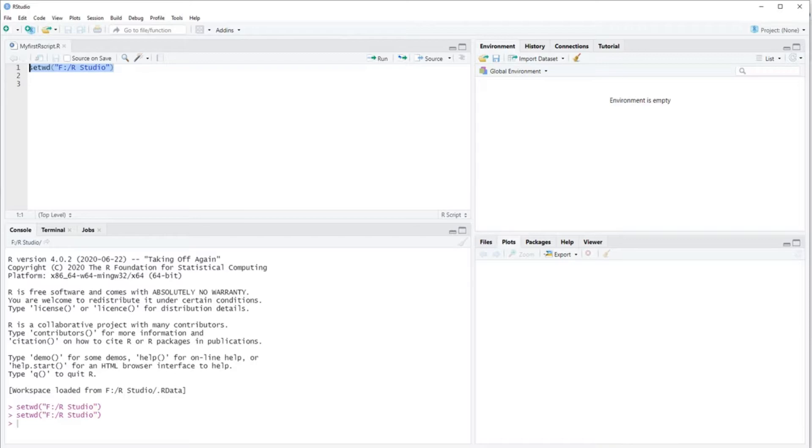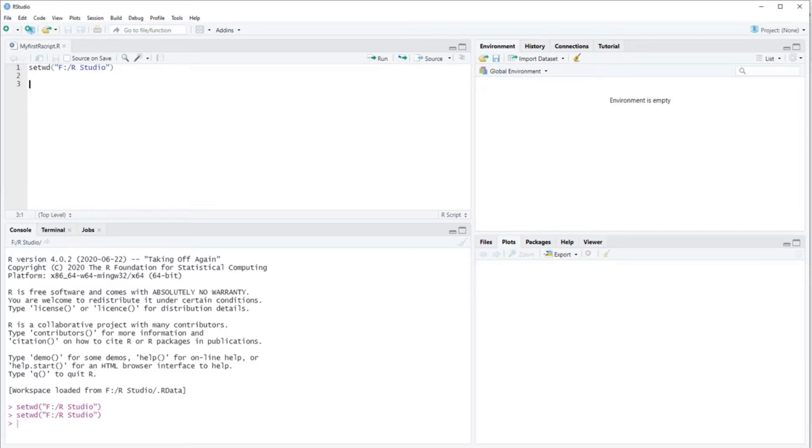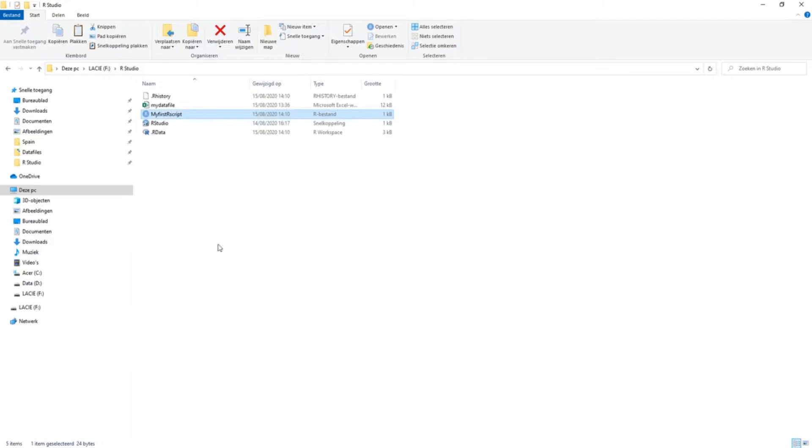So first of all, you have to set your working directory. This is the directory where all your data files should be in. So in my case, it's on the F drive and it's a folder called RStudio.